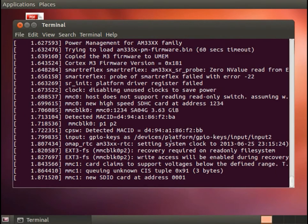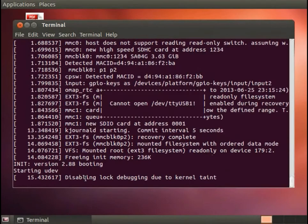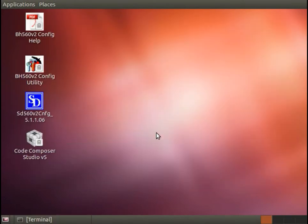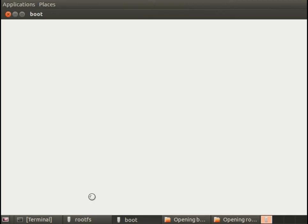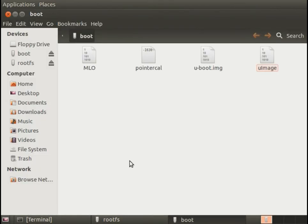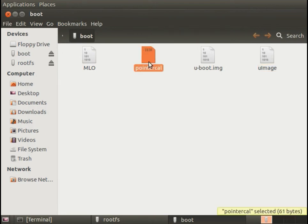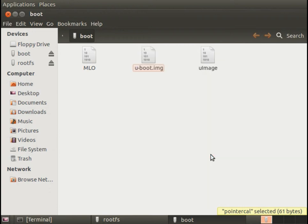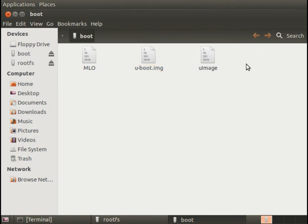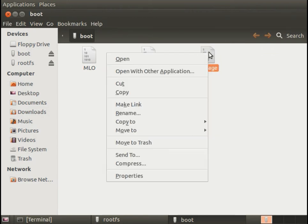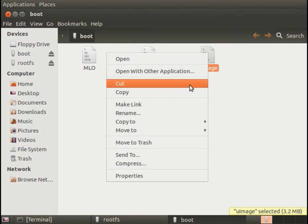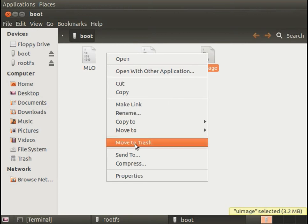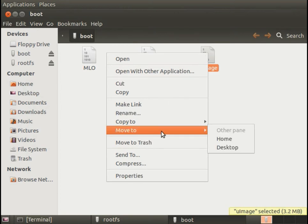I'm going to stop that, minimize this terminal and then plug in our bootable multimedia card again. You'll notice that there's actually a new file here called pointer cal. That's the calibration for the touch screen. I never actually calibrated it so let's go ahead and delete that which will force a new calibration the next time we boot. Now the next thing I want to do is remove the u-image here. So we'll just move that to the trash.